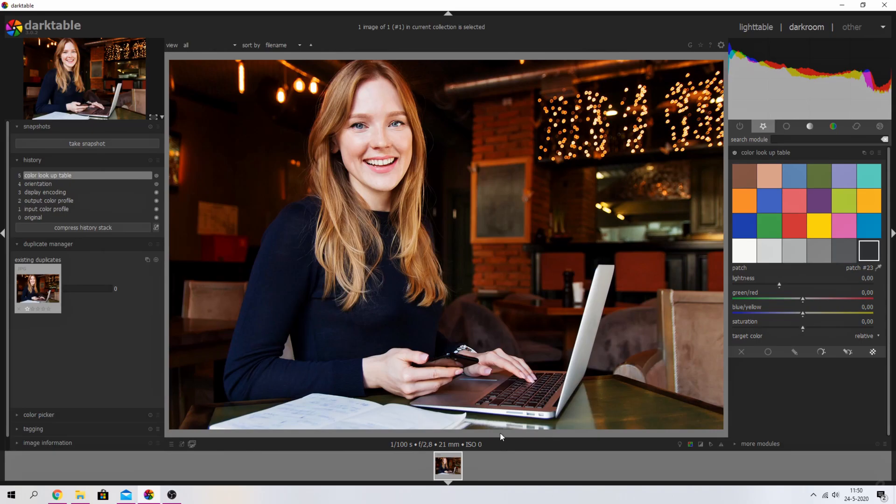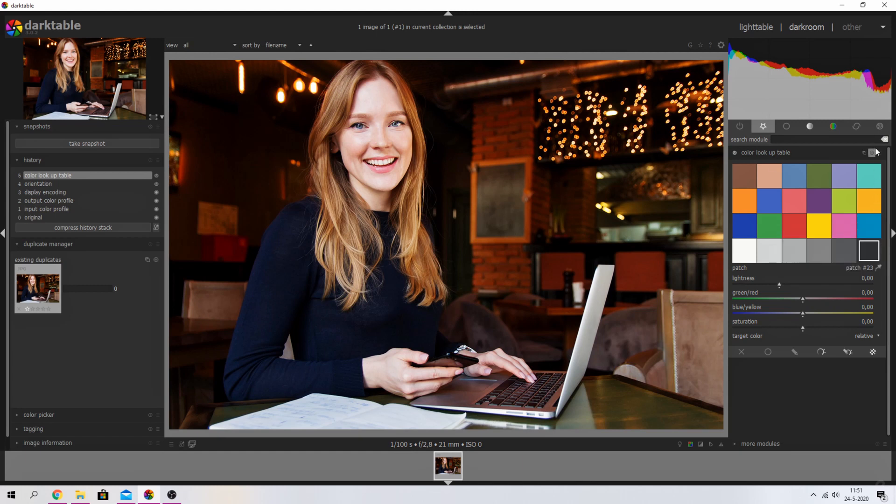This is the image we're going to work with. I'm going to show you how the color lookup table works. I've put it in my favorites. You start off with a standard palette, but you can